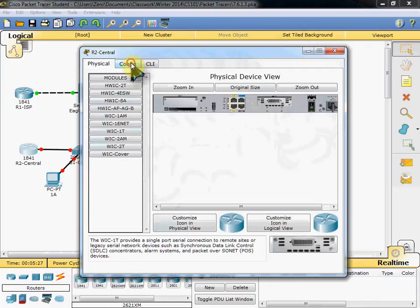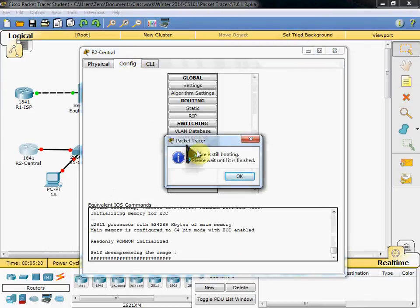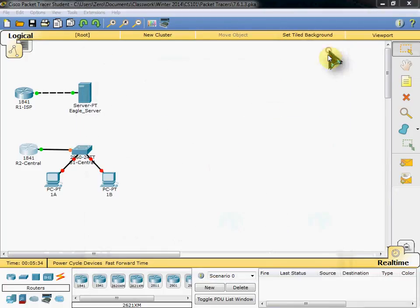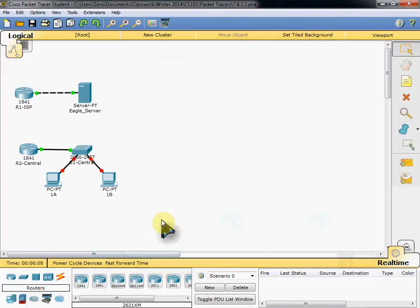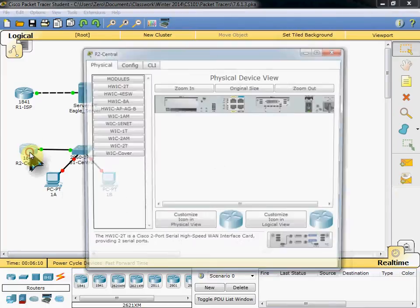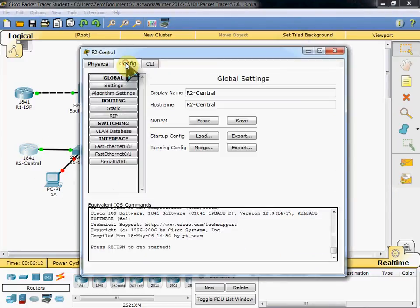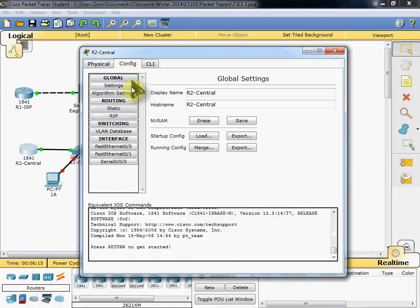If we come back over to configure, we'll see that it's still booting. If you get this message, you can click OK. Just close this. And you can fast forward time. It'll fast forward by about 30 seconds. Which will give that device time to finish booting up. That way you don't have to actually sit here and wait for it.